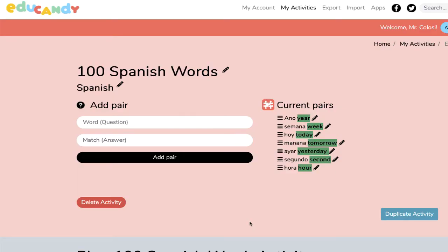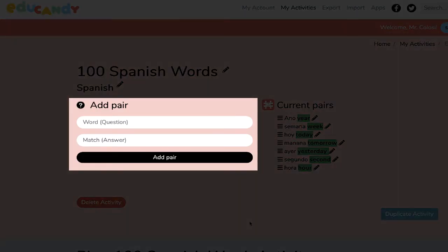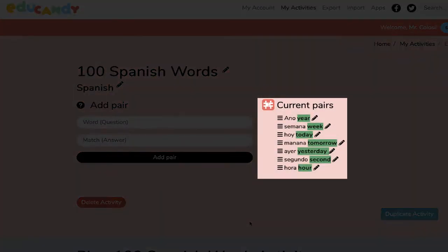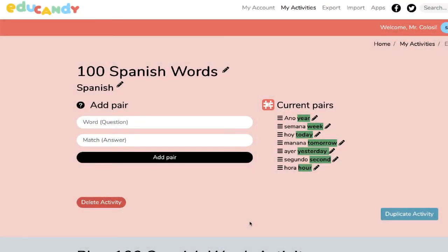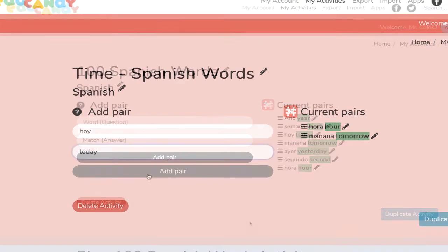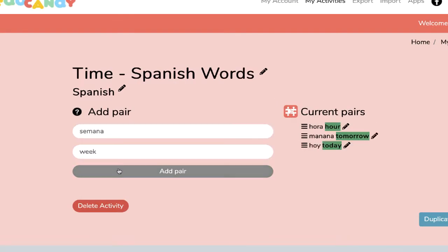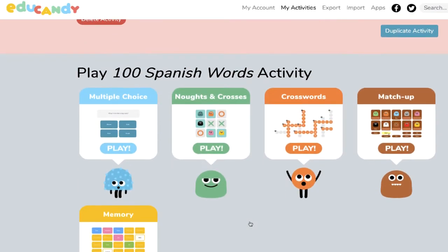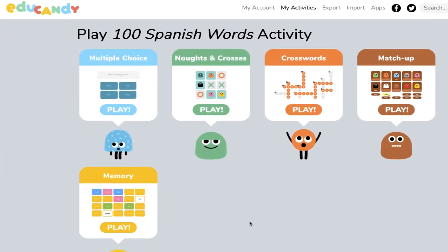All you have to do is add the word and the match, and you'll see them on the side once you've entered those correctly. There's no way to do this by copying and pasting a block of text like there is in a program like Quizlet, so you'll have to enter each of these individually. But once you do that, if you scroll to the bottom, you'll see all of the different games that your students can play given the list of words you created.